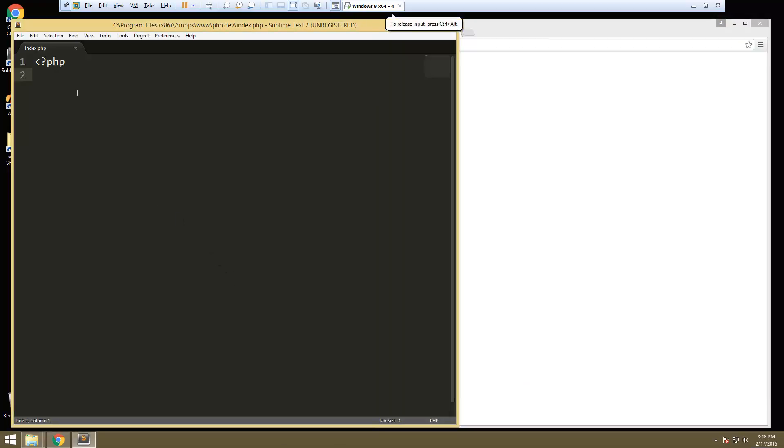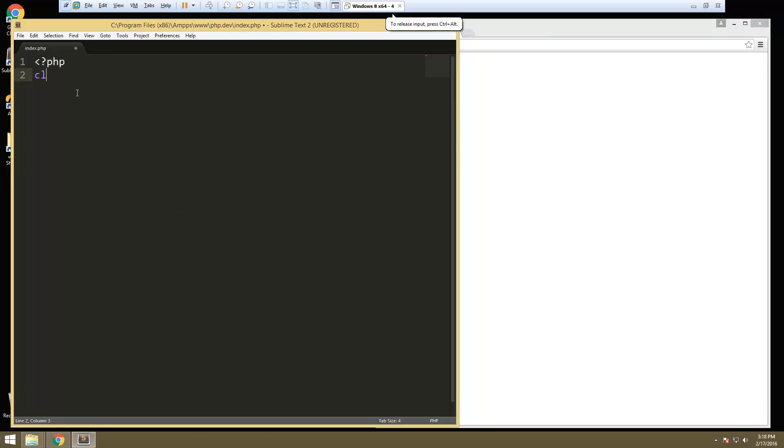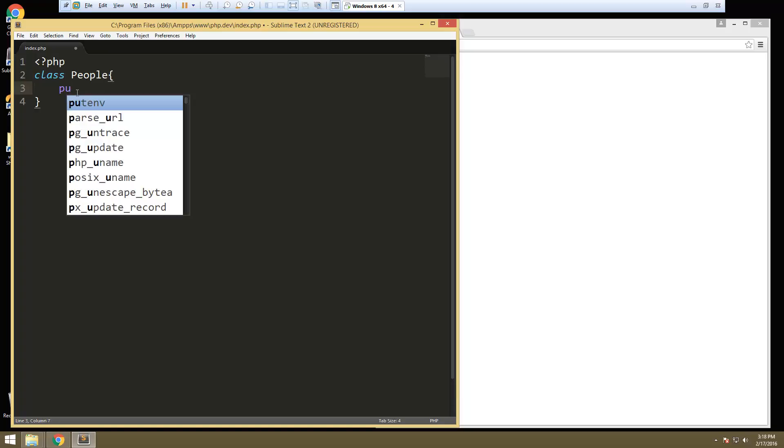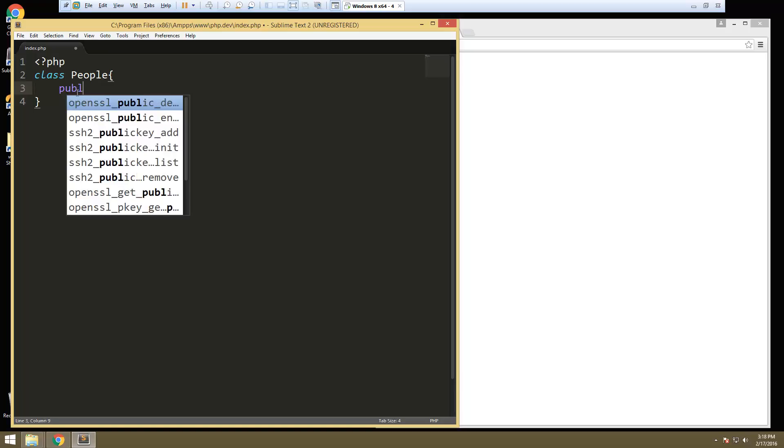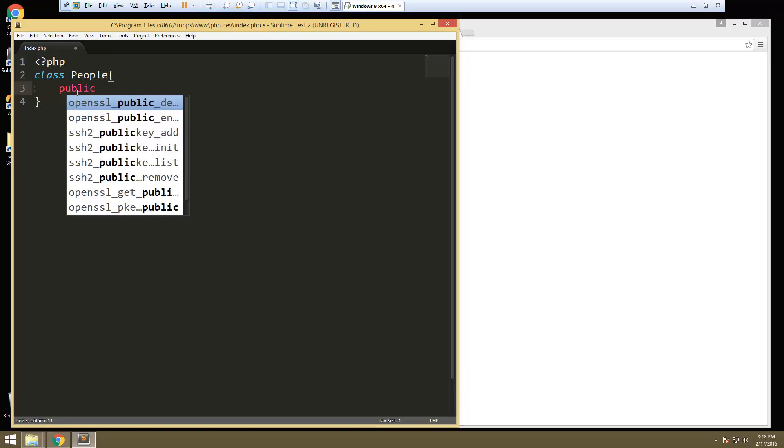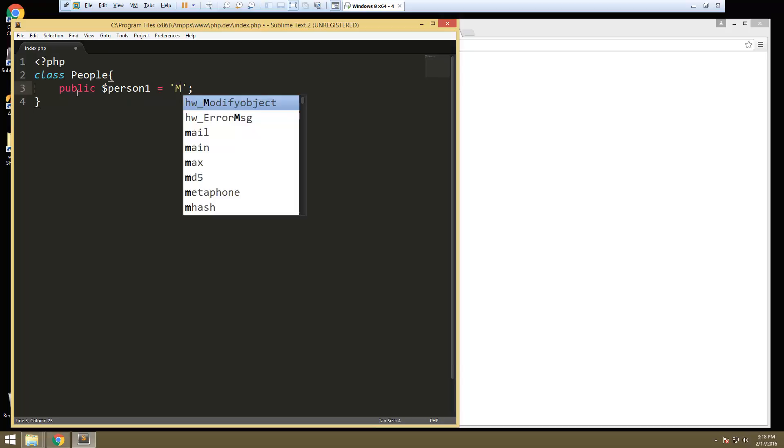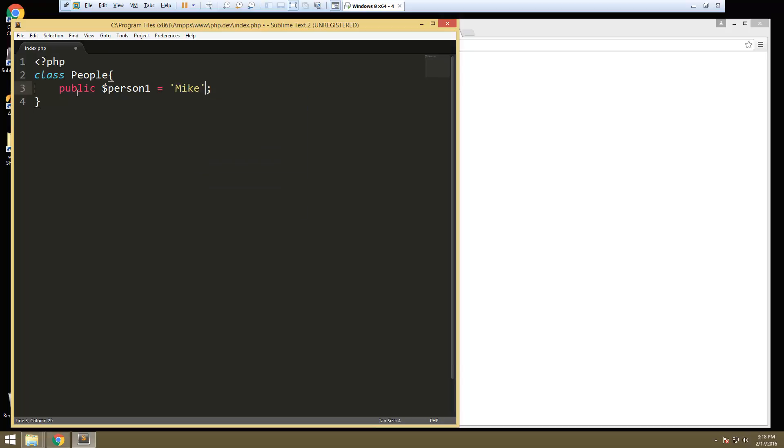Let's go ahead and create a class. Let's just call this people. We're going to have a couple properties here. Let's say public person one. We'll set that to Mike.